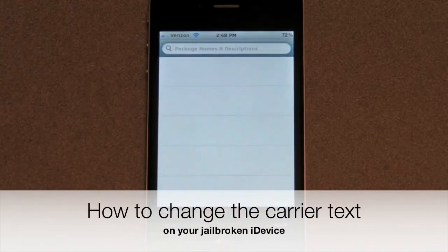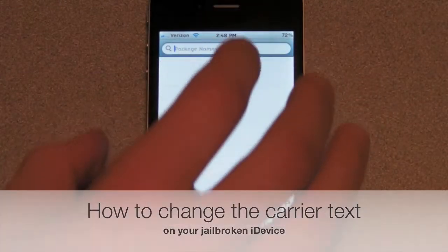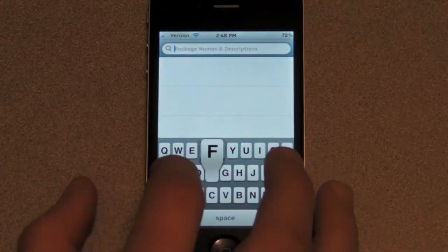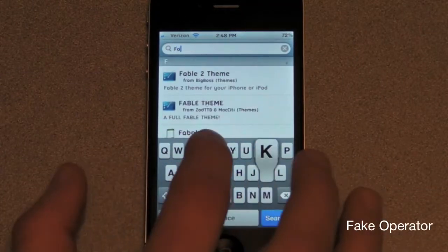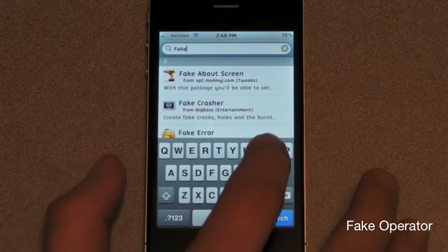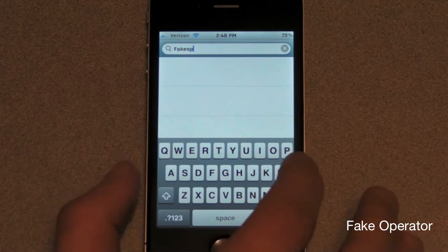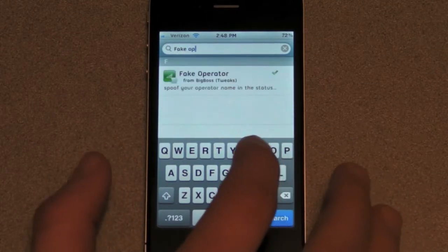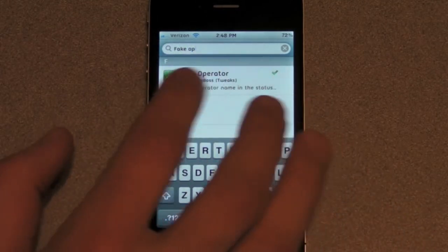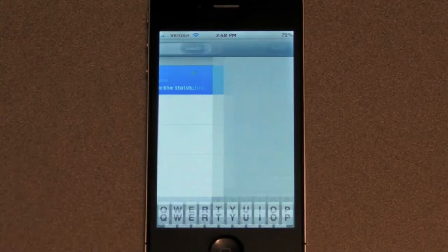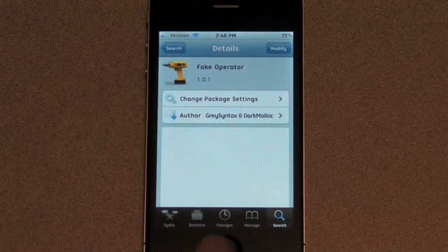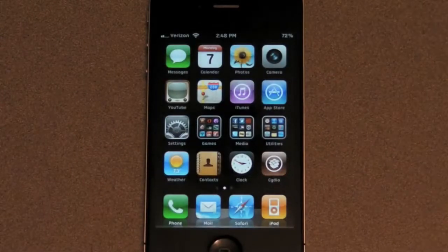First, you're going to go into Cydia and you're going to type in Fake Operator. It is two words. You're going to want to install Fake Operator. It is a tweak.